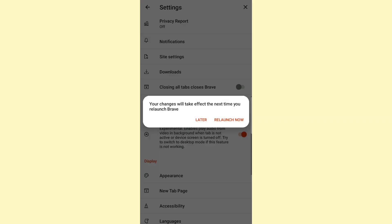Once you do that, you will get a pop-up box telling you that the changes will take effect the next time you relaunch Brave. It gives you the option to relaunch now or later. Let's click on Later so we can read this text. As you can see, it says this feature...